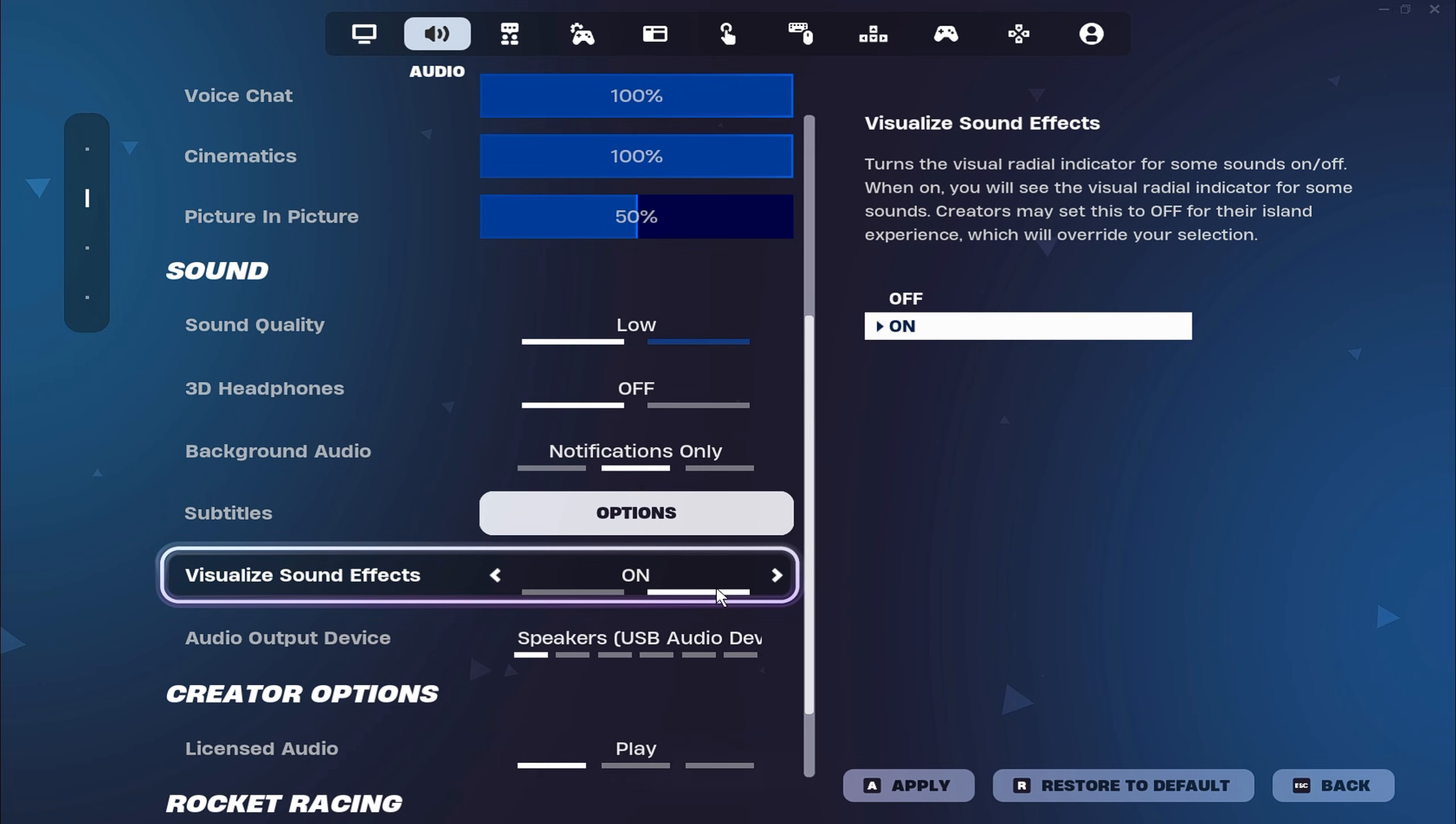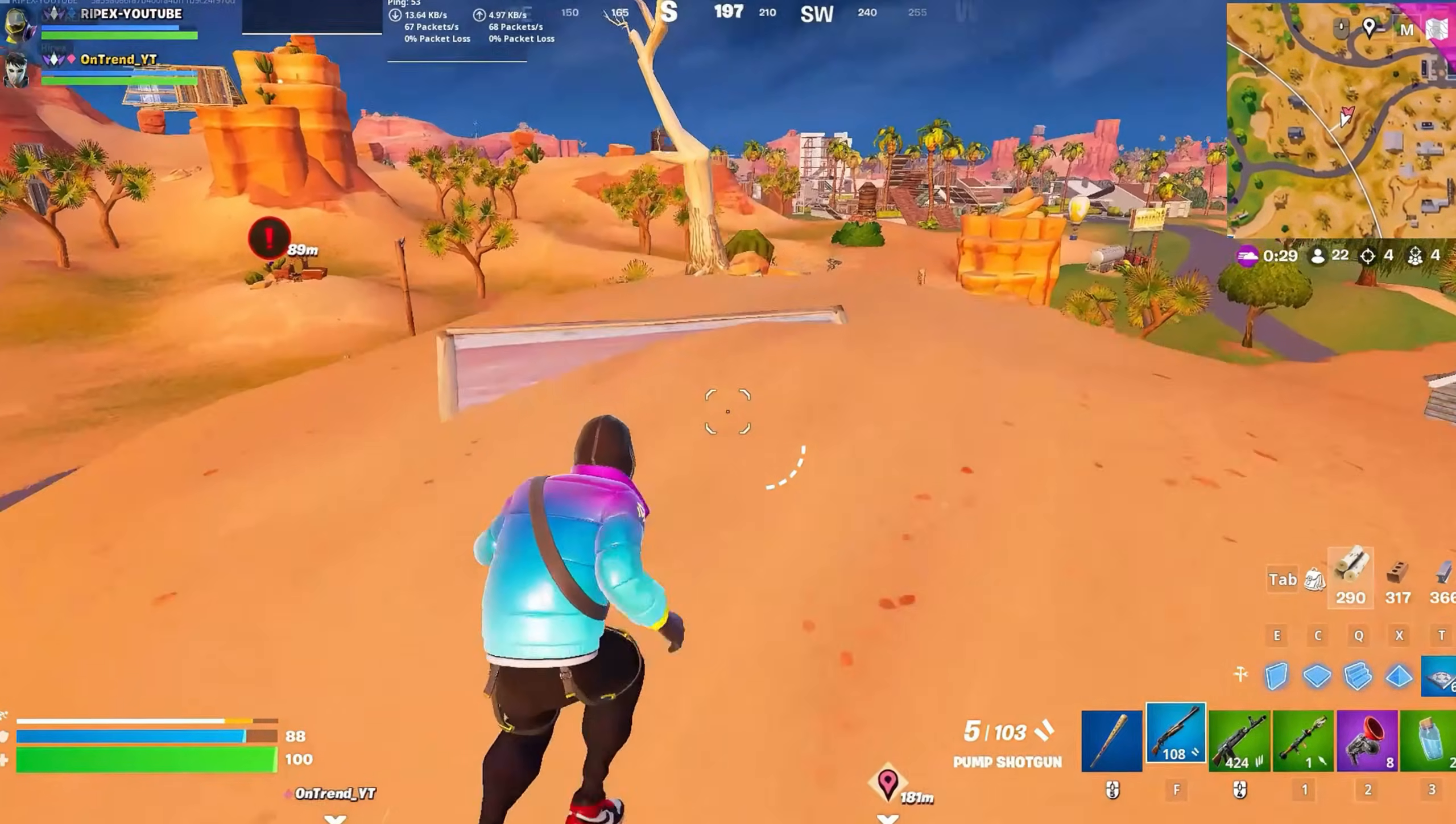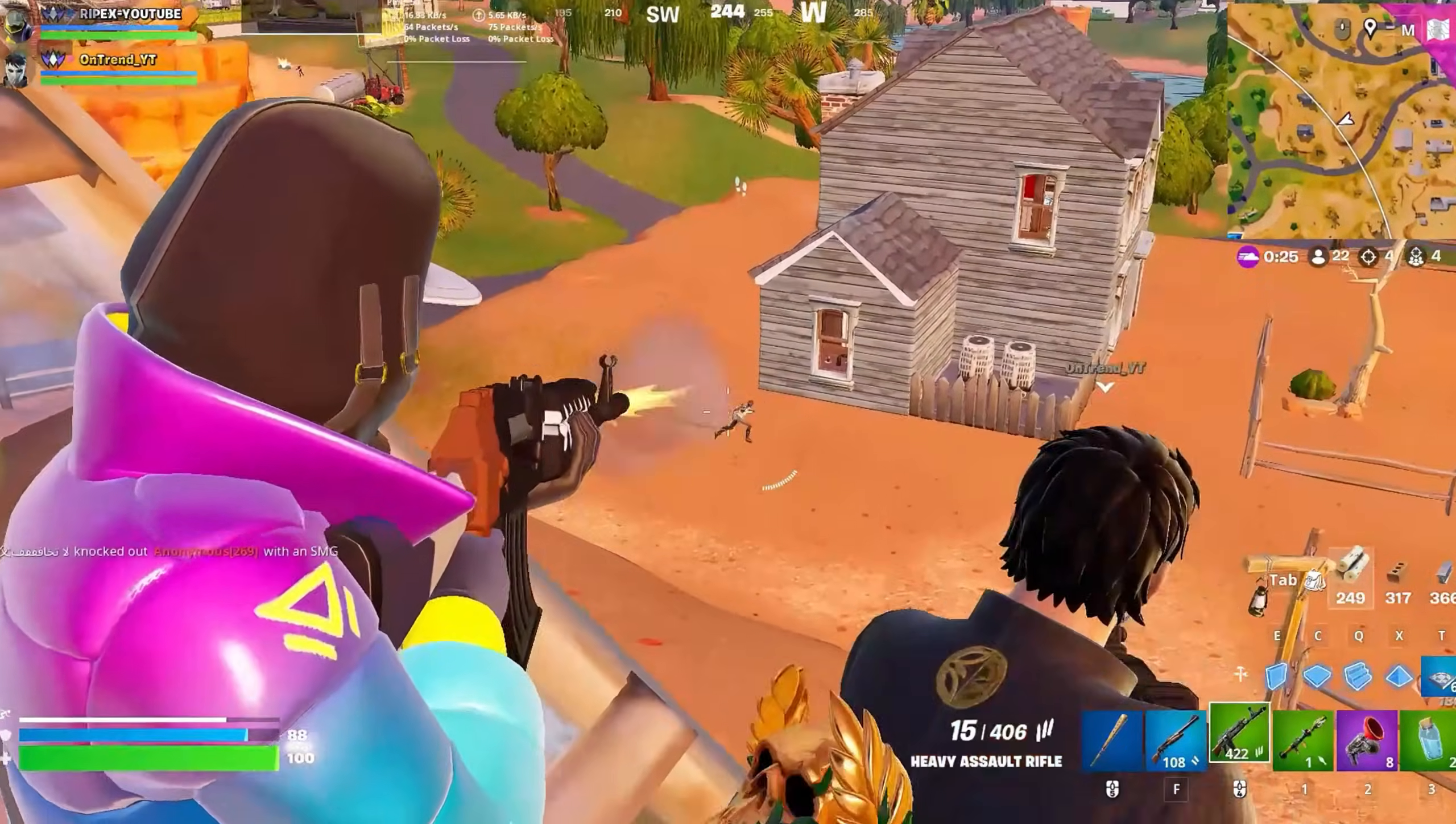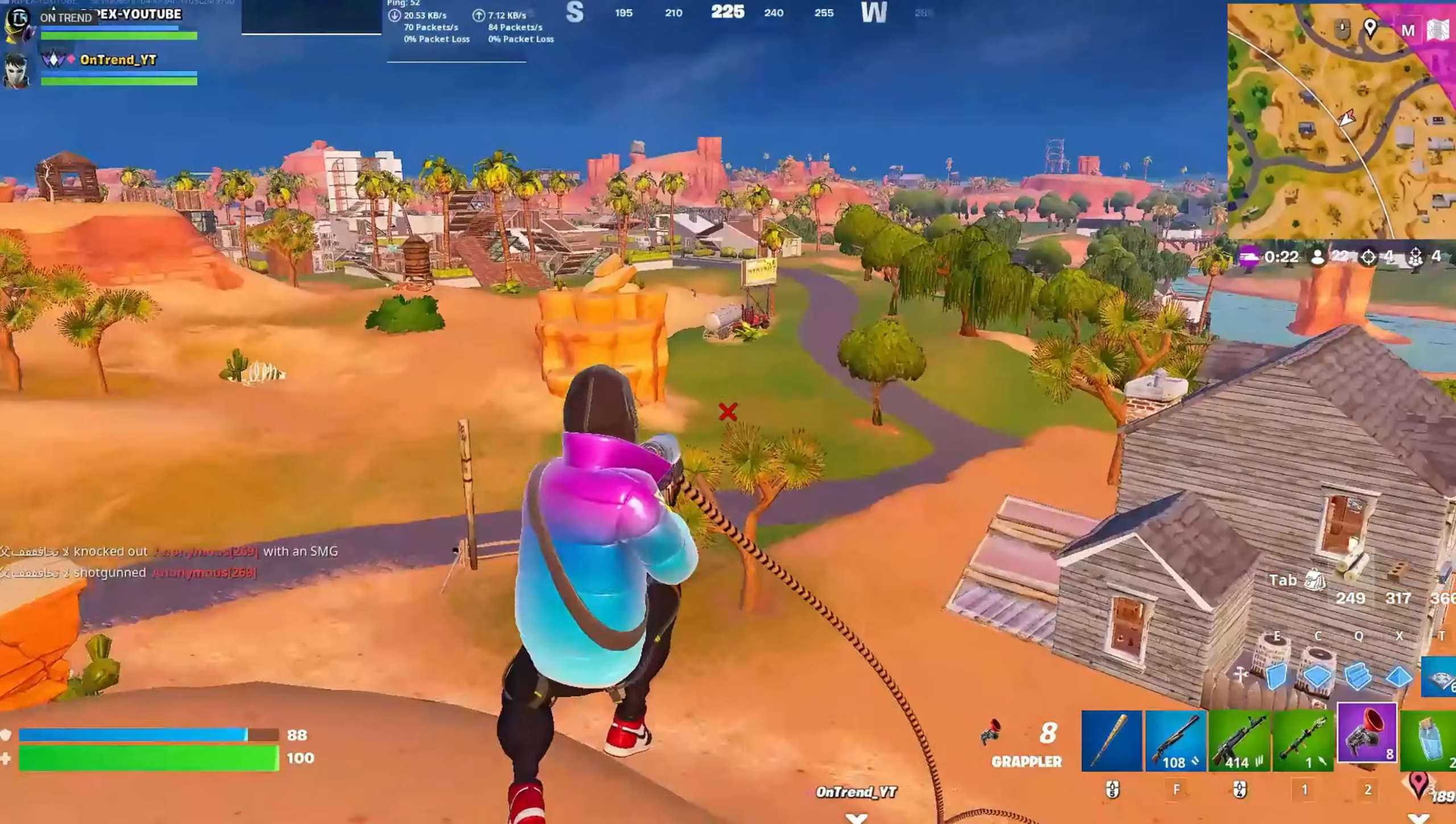Finally, turn off visualized sound effects, unless it's essential for your playstyle, as this feature can add extra load to your system. Once all these settings are adjusted, restart your PC to ensure the changes take effect and enjoy a smoother, lag-free gaming experience.